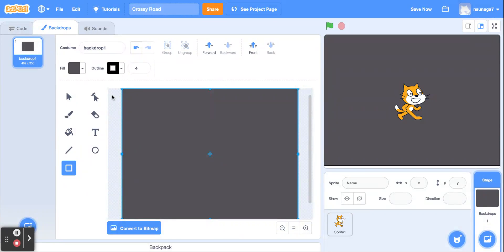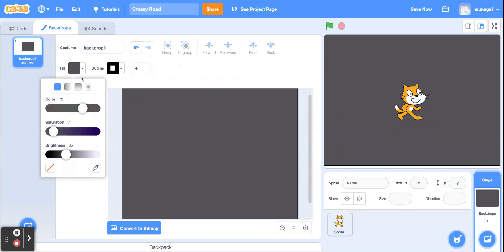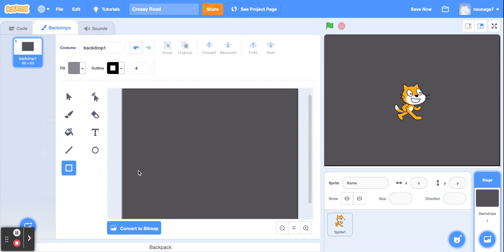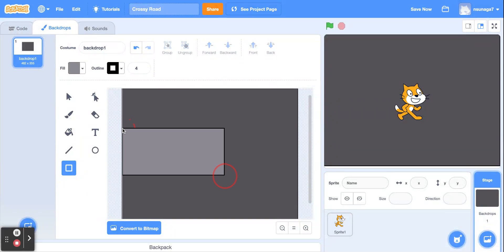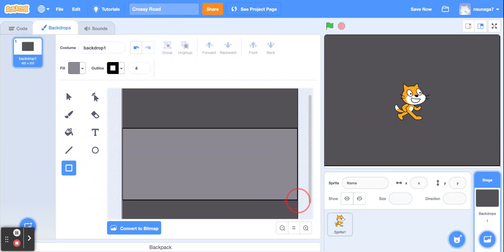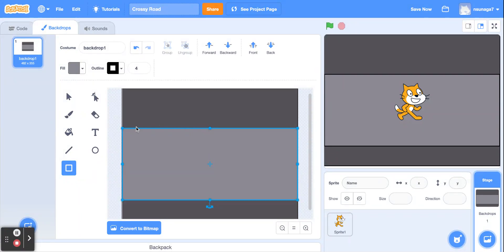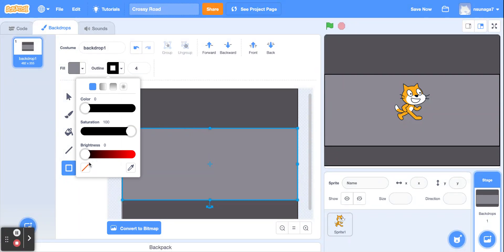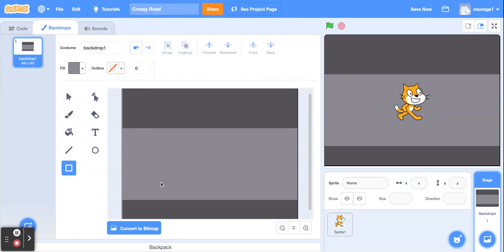Next, we're going to draw the road. Click the arrow key and then click the rectangle box, and we're going to pick a different color — a bit lighter. Go ahead and drag the road. Leave a little space at the top because that's where the finish line is going to be, so draw the road a little bit above the middle. I'm going to get rid of the outline because I don't want that black line to show.